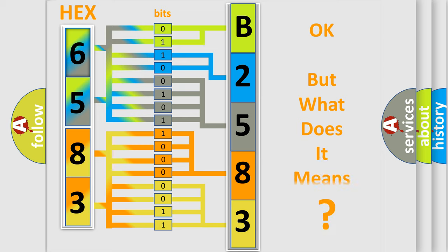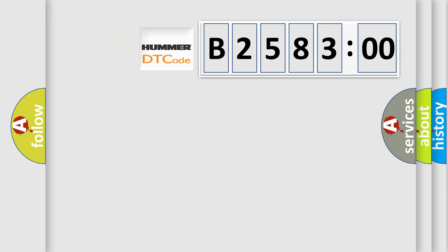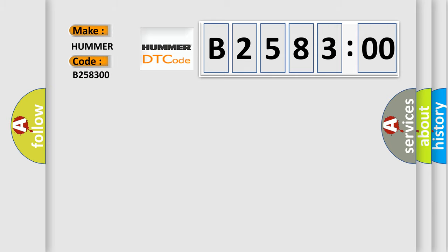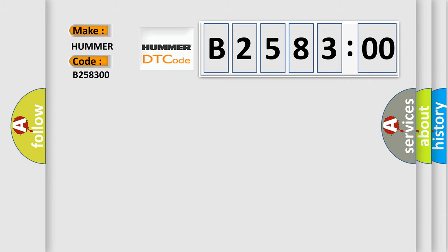The number itself does not make sense to us if we cannot assign information about what it actually expresses. So, what does the diagnostic trouble code B258300 interpret specifically for car manufacturers?